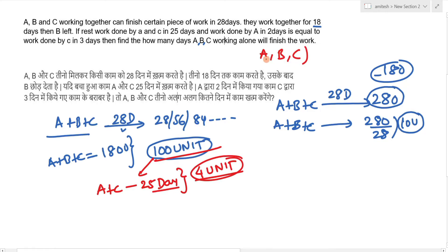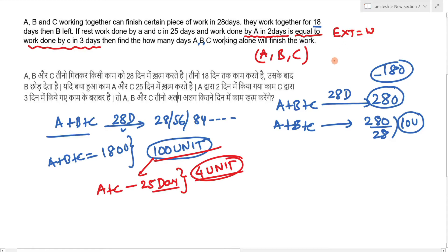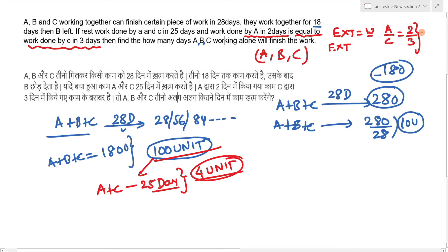We need to find how many days A, B, and C each take alone. One important piece of information given is: work done by A in 2 days equals work done by C in 3 days. Since efficiency × time = work done, if the work is equal for both, then efficiency and time are inversely related. So if the time ratio of A to C is 2:3, then the efficiency ratio of A to C is 3:2.